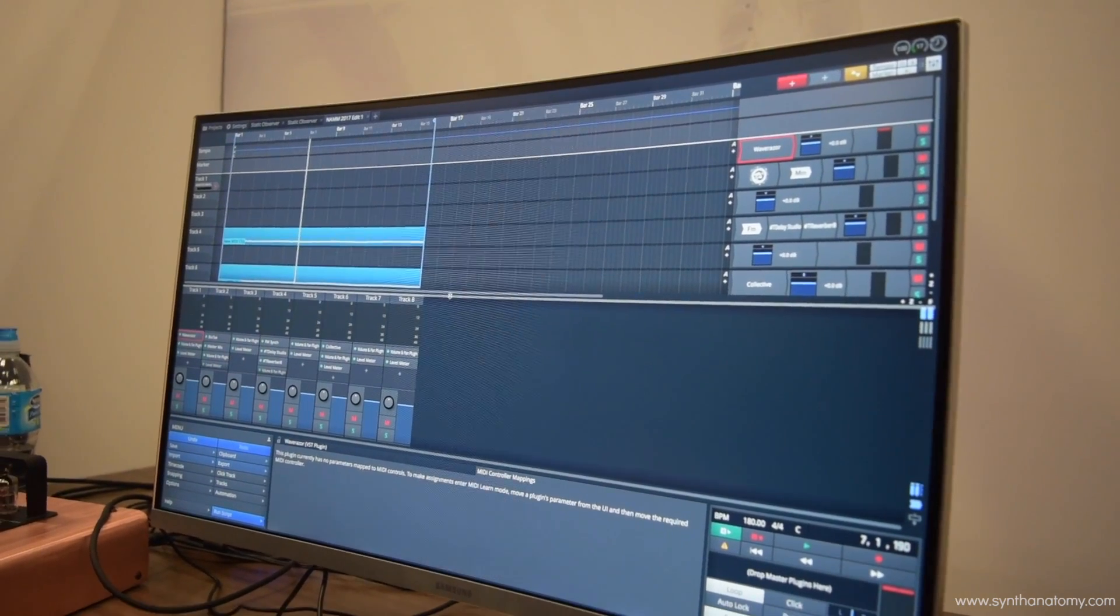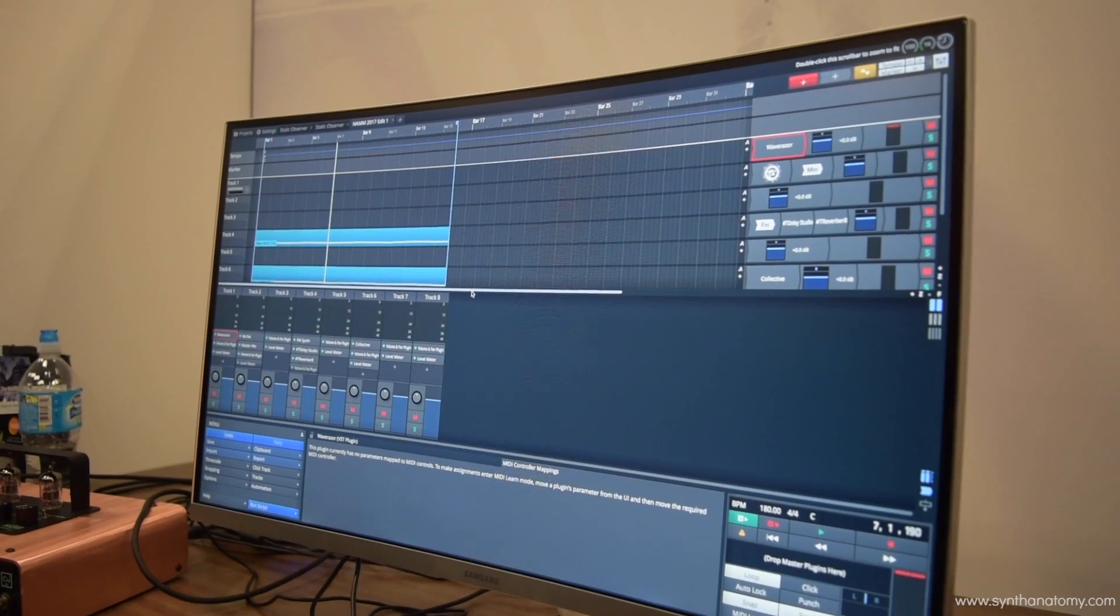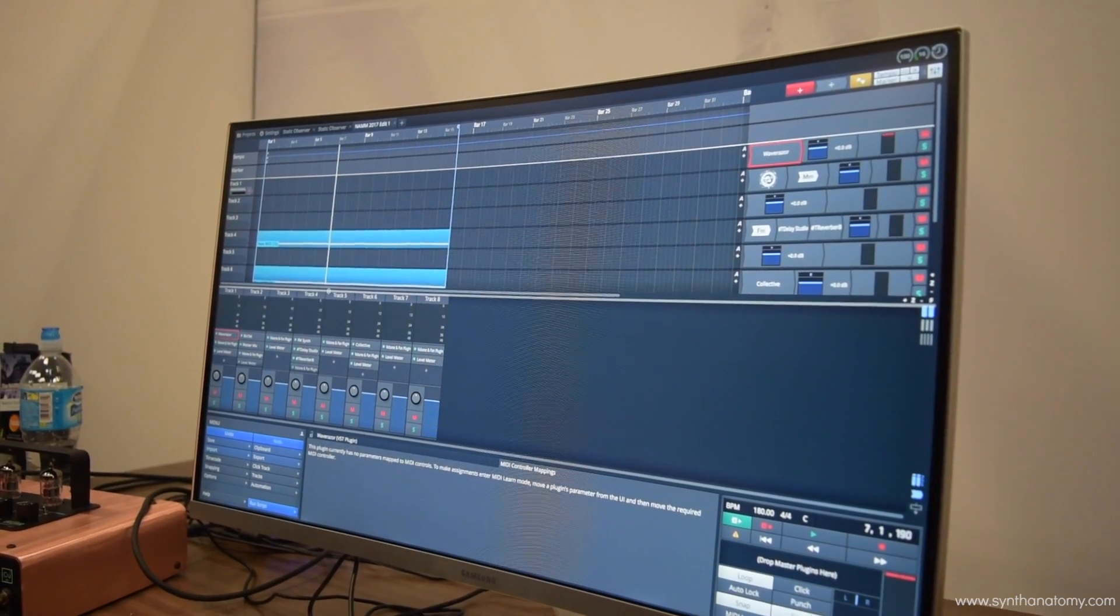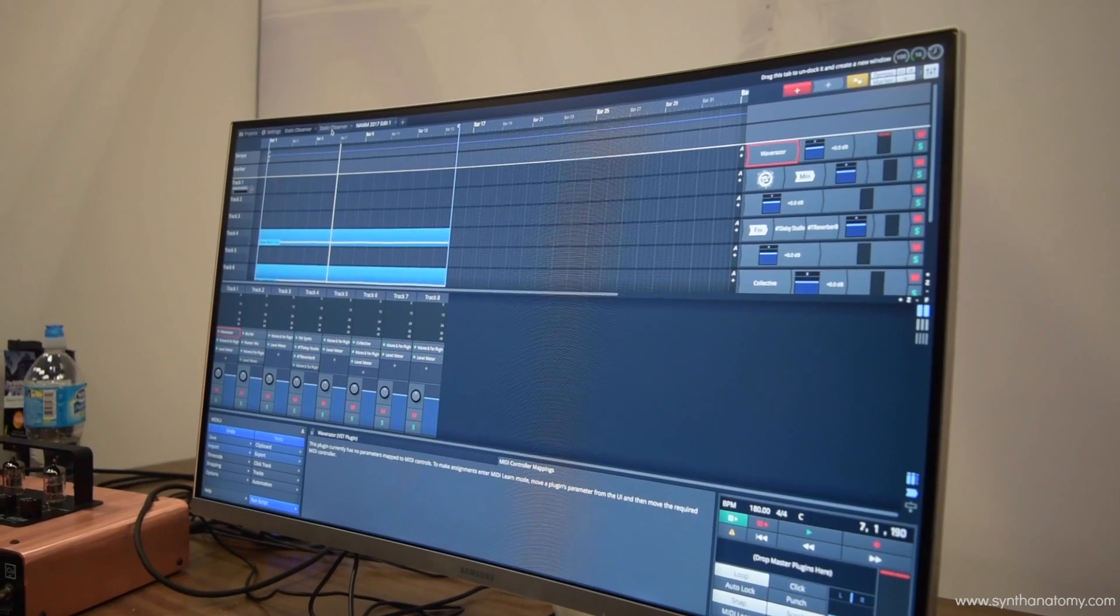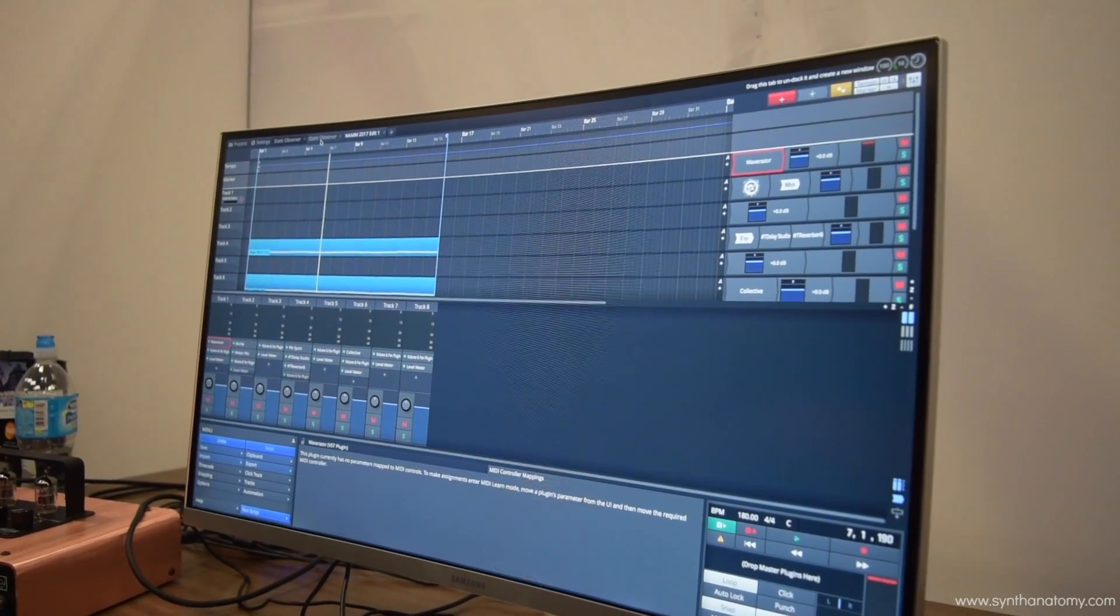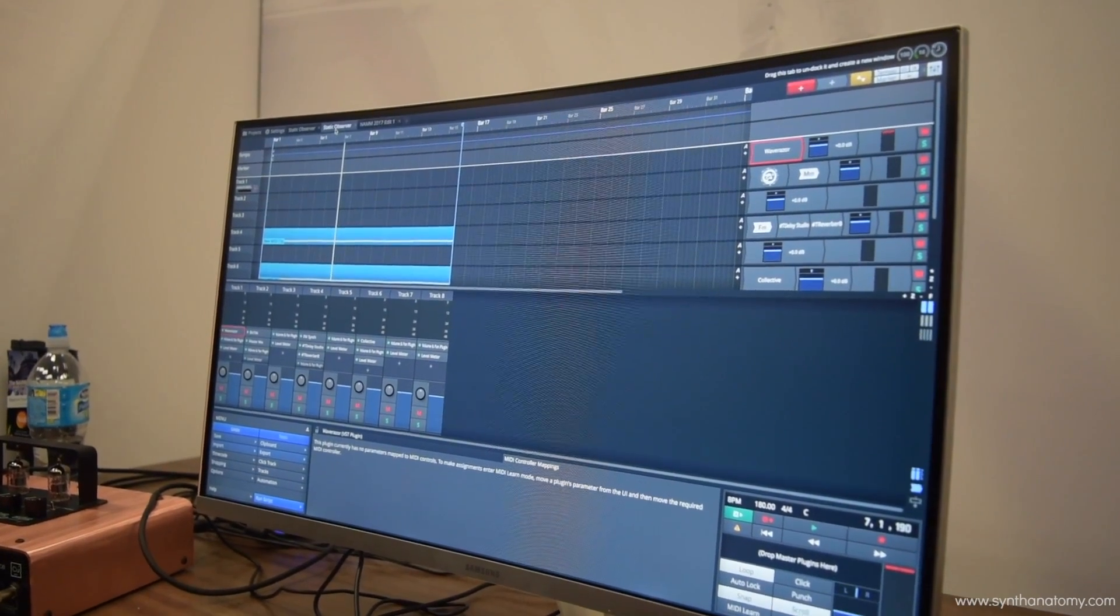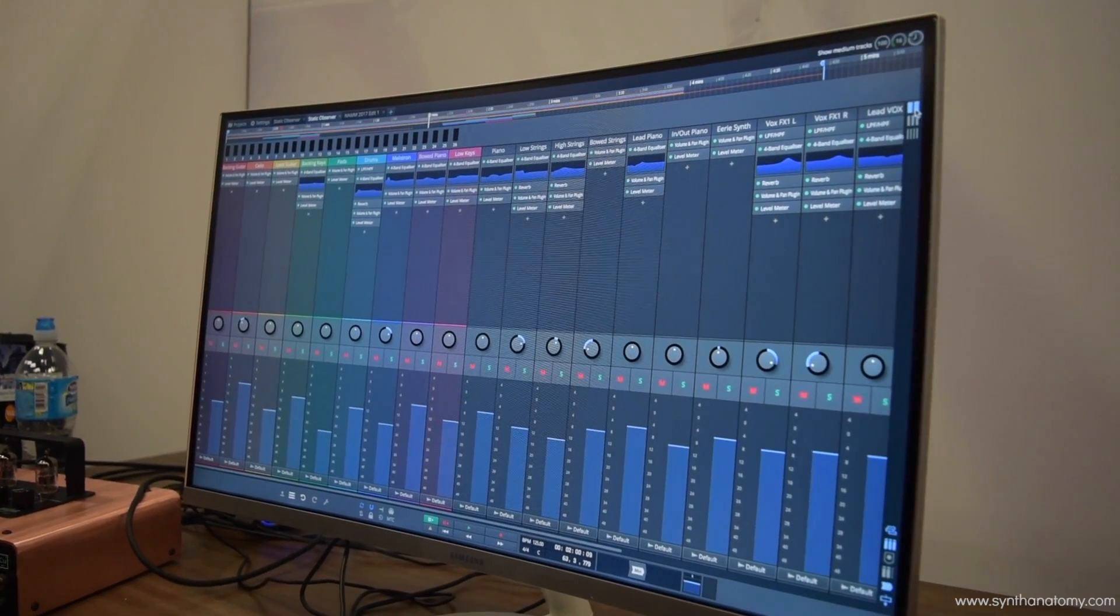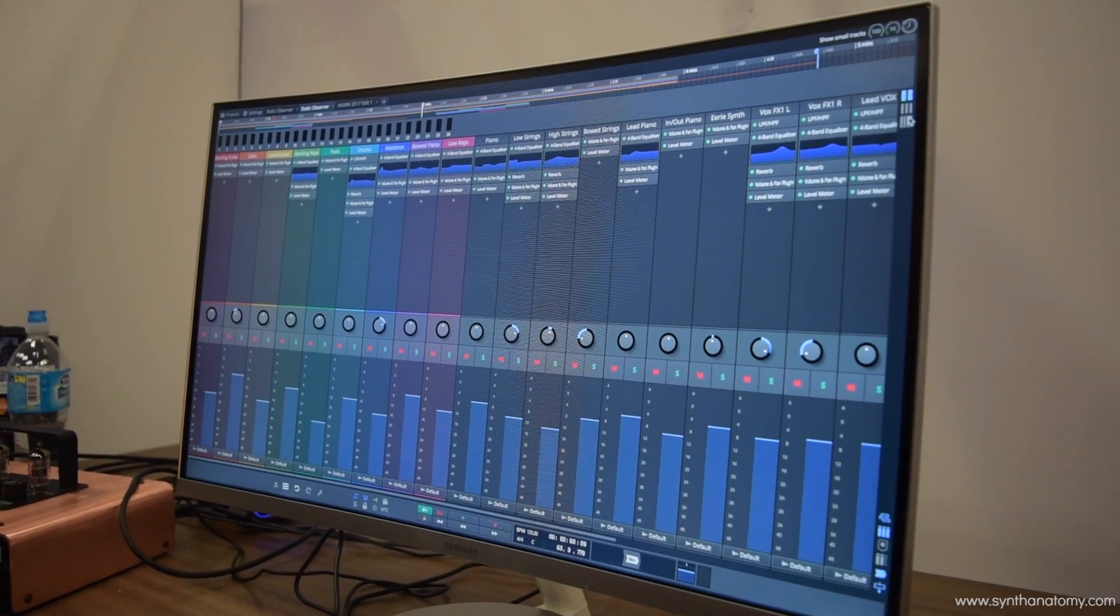You can also open the same edit into a dedicated mixer view. So if you have a couple of screens that you want to use, you can open an edit, drag that screen out to a second screen so you can have the mixer on one screen and your editing on the other. This is the dedicated mixer screen. Again, you have all the buttons at the side here that allow you to customize how you're seeing it.